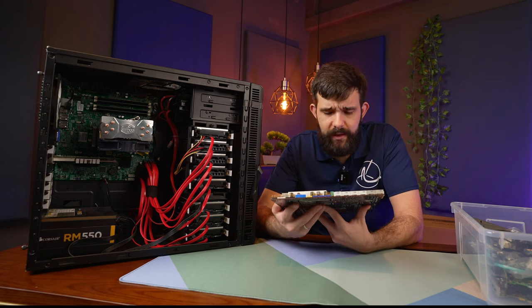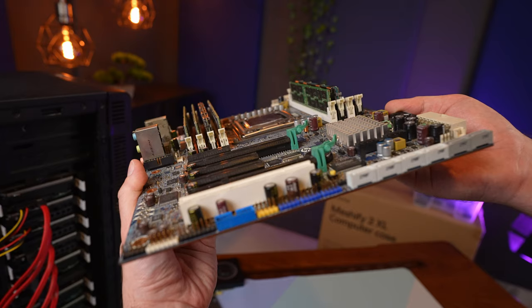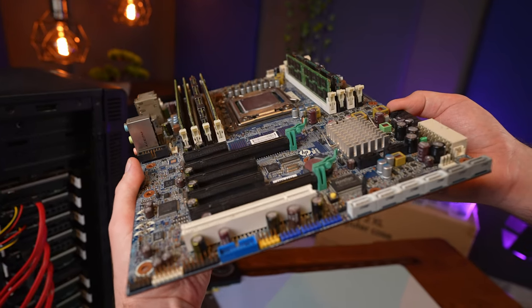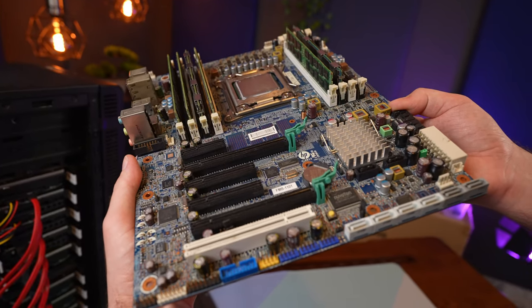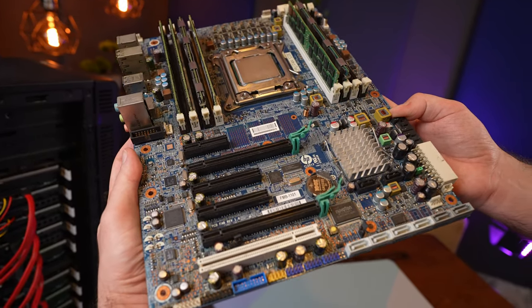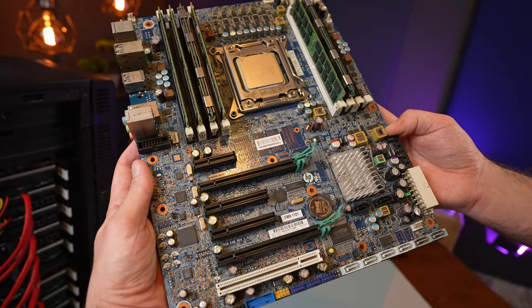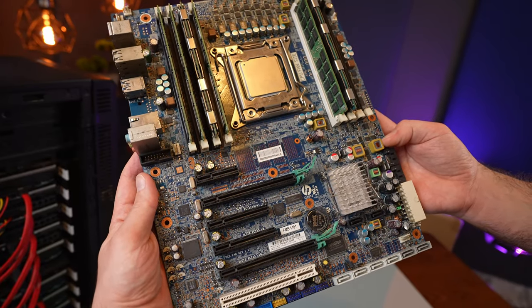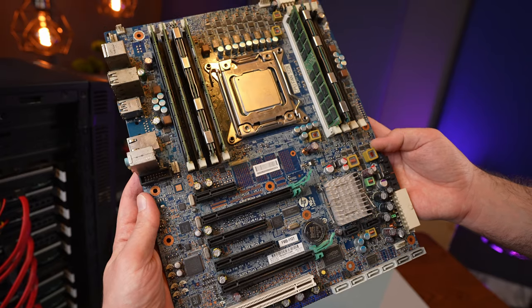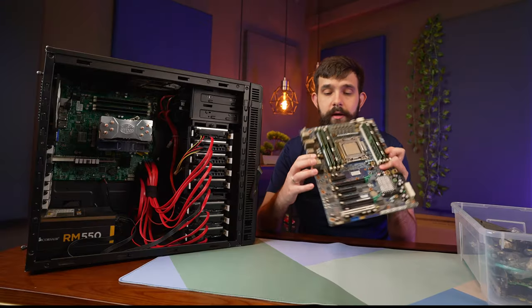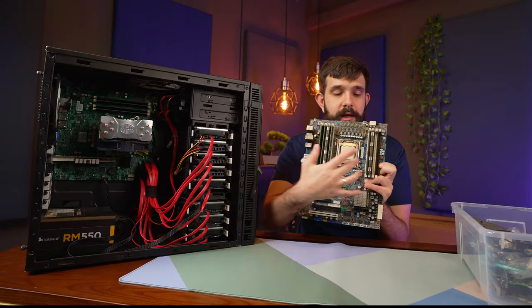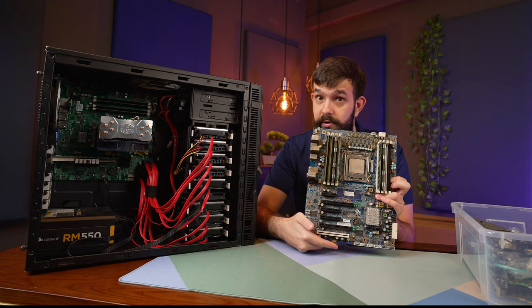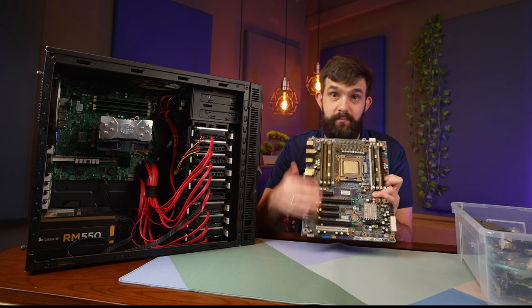We have an Intel E5-2680, which is an eight core, 16 thread CPU from 2012. I believe it has 2.7 gigahertz base and 3.5 gigahertz boost clock. It's a 130 watt TDP chip, so it'll need some good cooling.